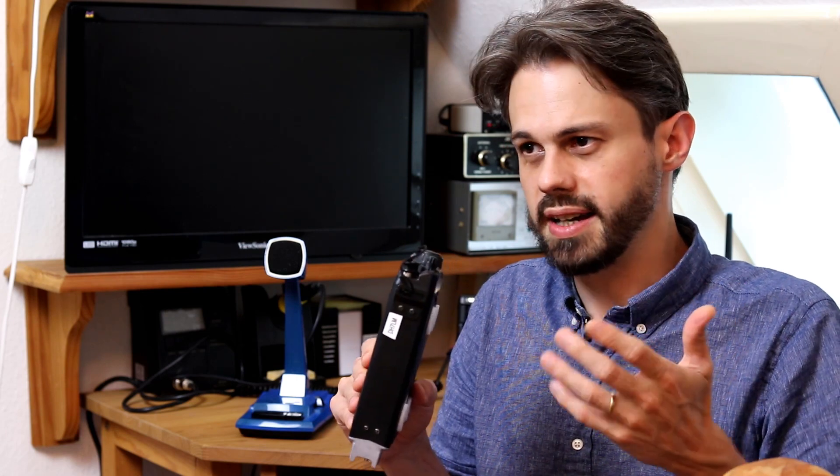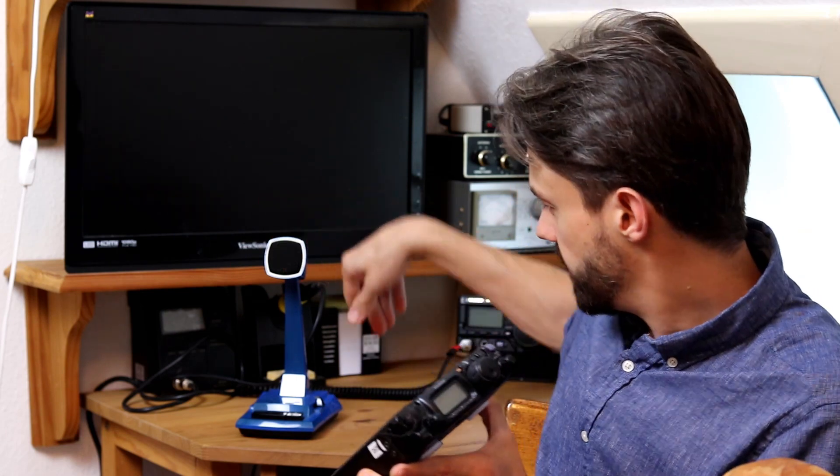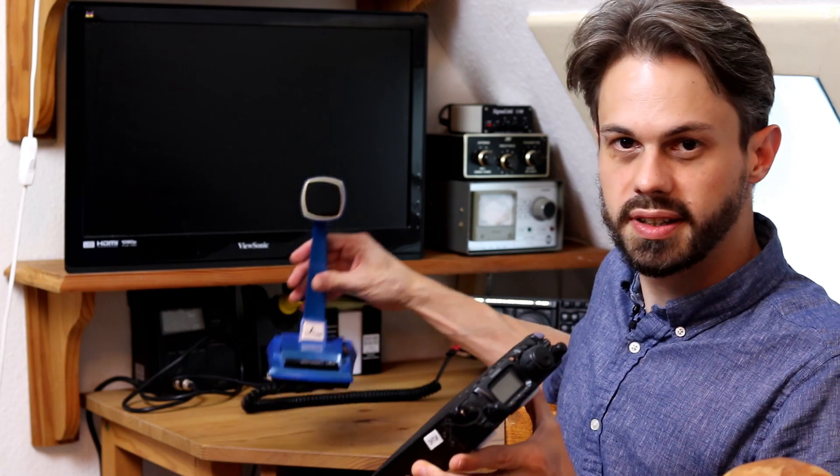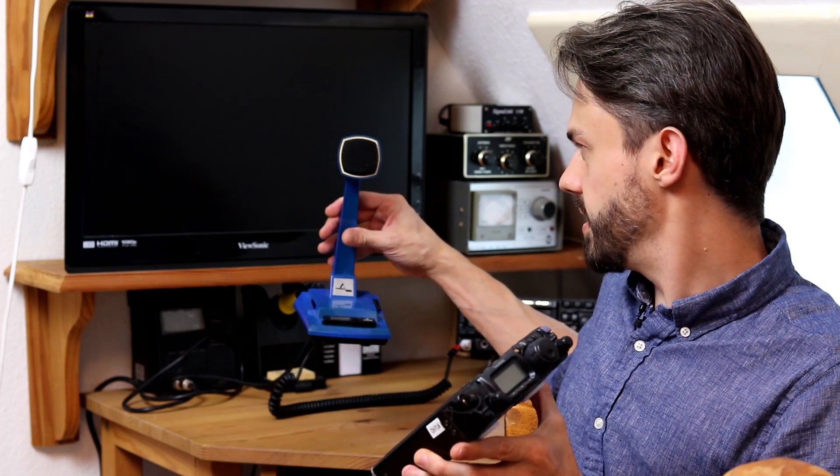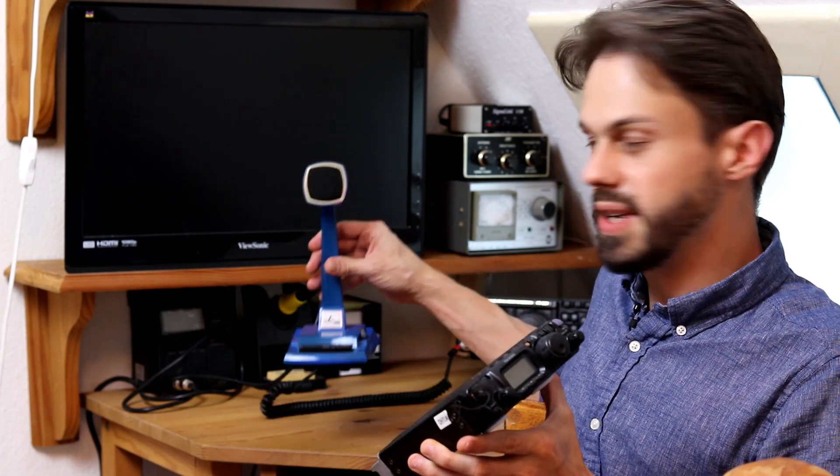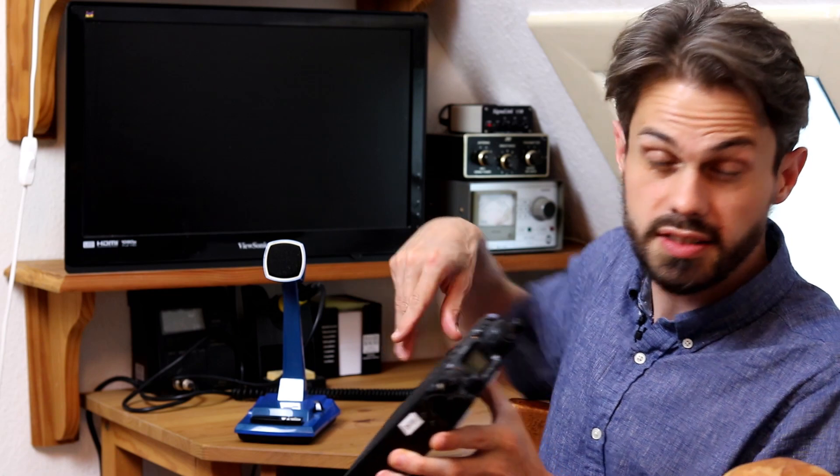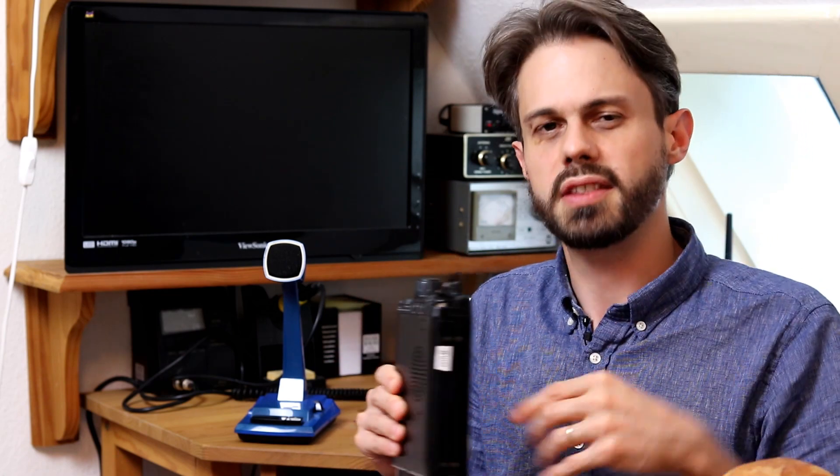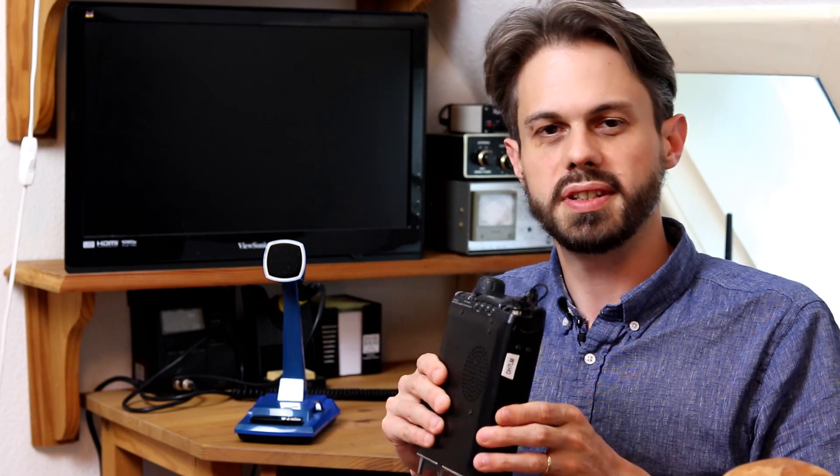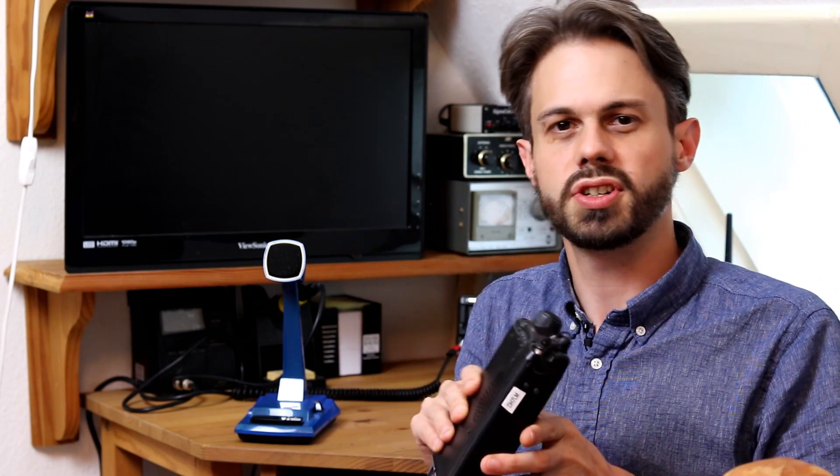You can also buy like an old CB microphone or something like this one that I bought. This really makes a huge difference. And you can even do mods. I have another video about this that I linked to in the show notes.